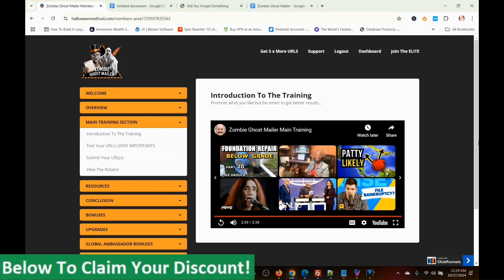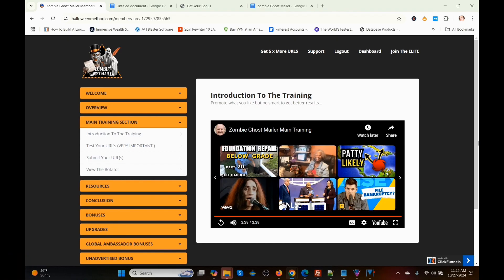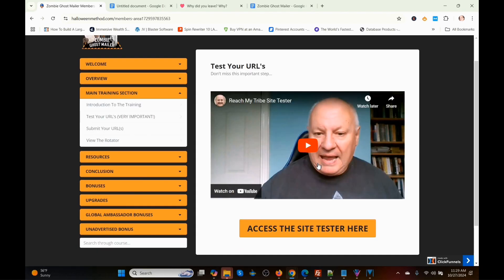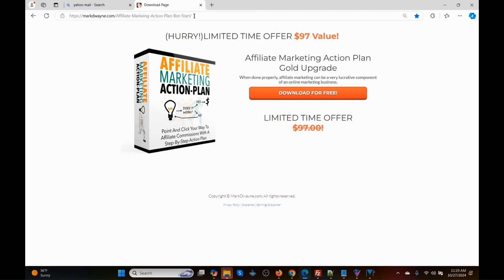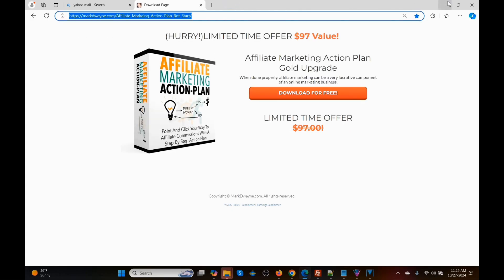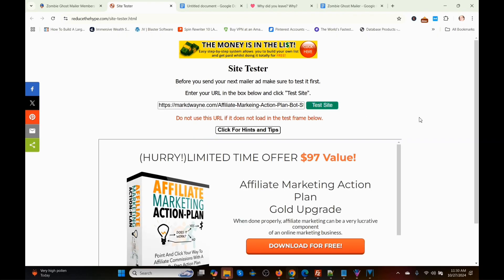That was the Introduction to the Training video by Dwaad Islam — he explains the program pretty well. Now I'm going through the rest of the main training section. The Introduction to the Training video is right here, and underneath it is where you can test your URL. I've got a URL in another browser — it's for a lead magnet, the Affiliate Marketing Action Plan — so I copy the URL, paste it in the site tester, and push Test Site.